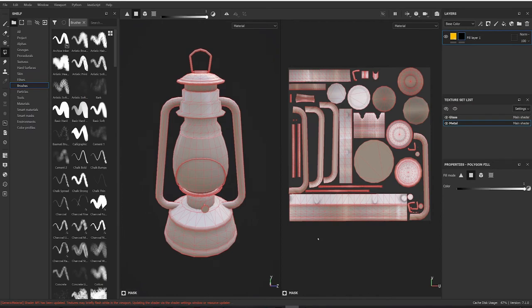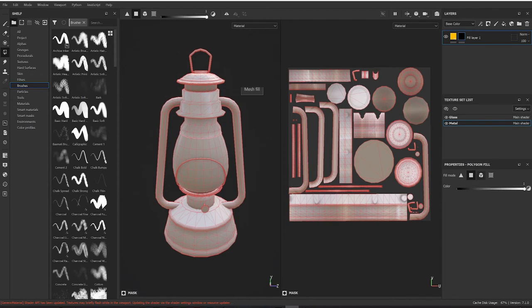So now I've got these three tools. I've got three fill modes: I've got a triangle fill, I've got a polygon fill, and I've got a mesh fill here.